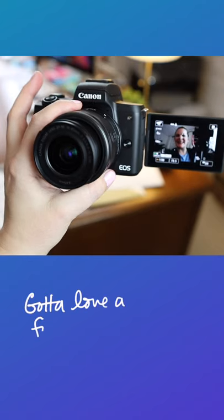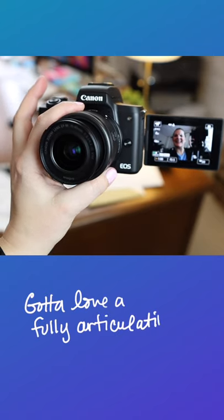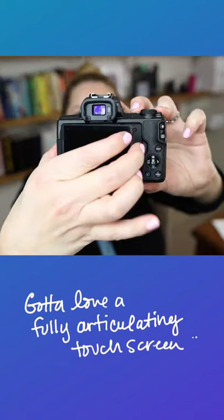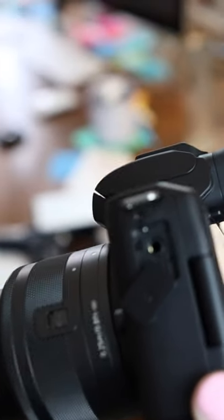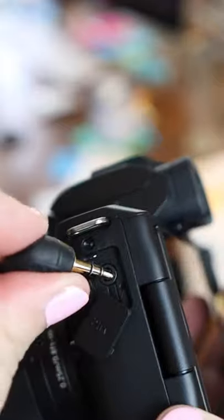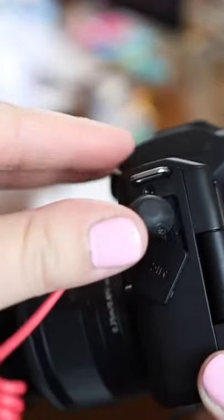The Canon M50 Mark II does have a fully articulating touchscreen. We have a mic plug-in on the side of the camera.